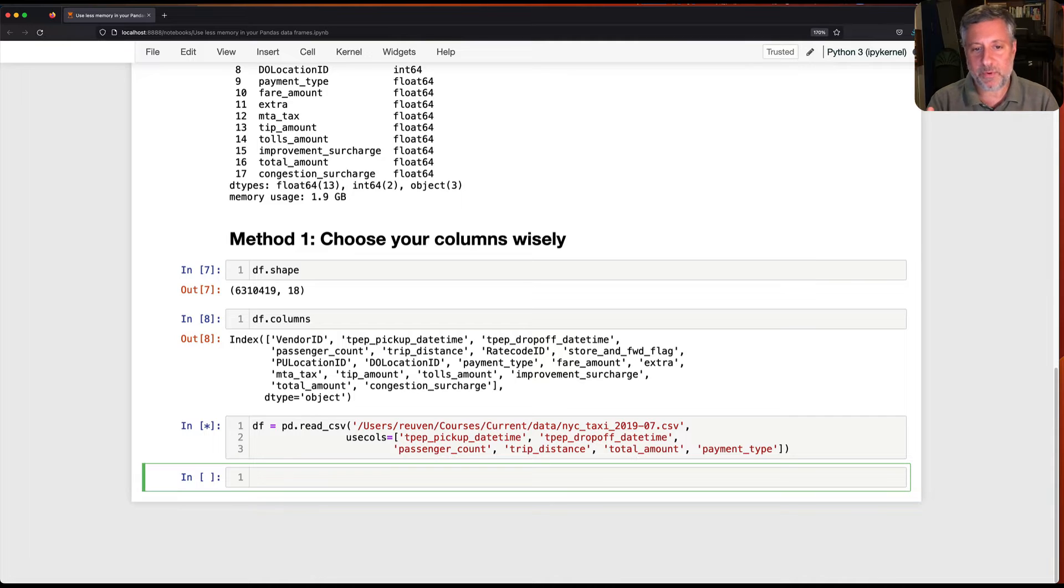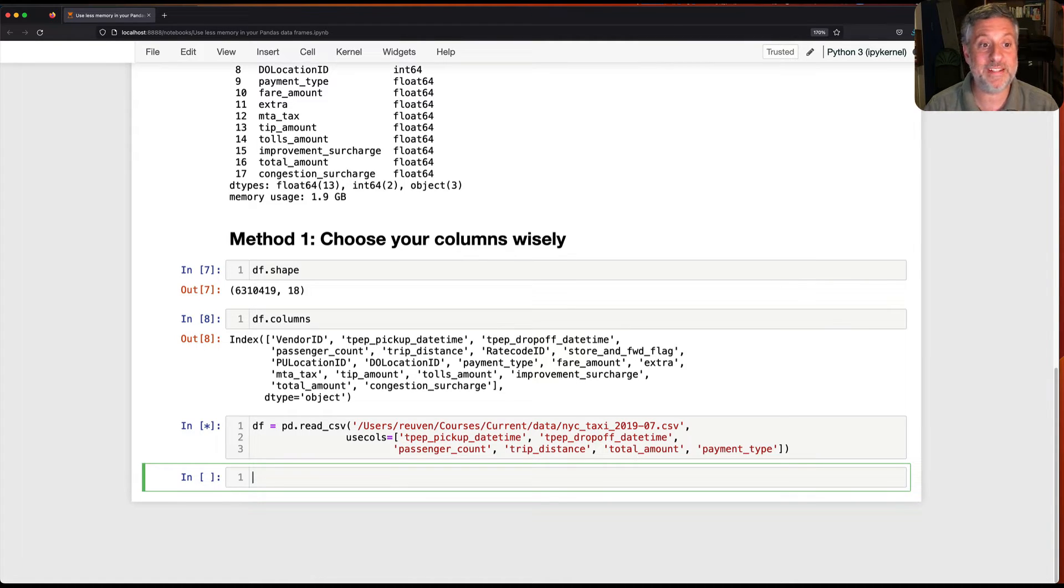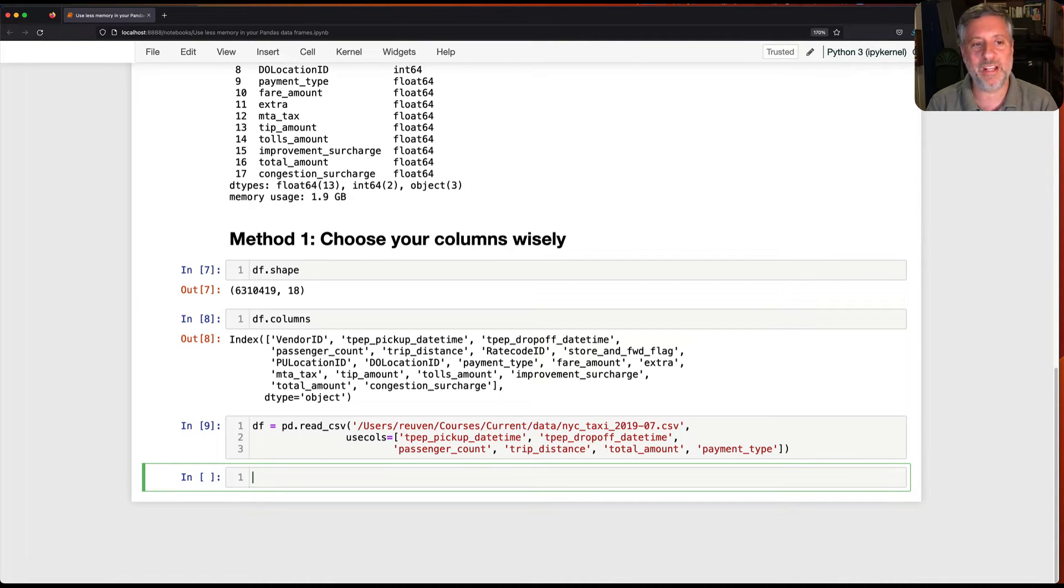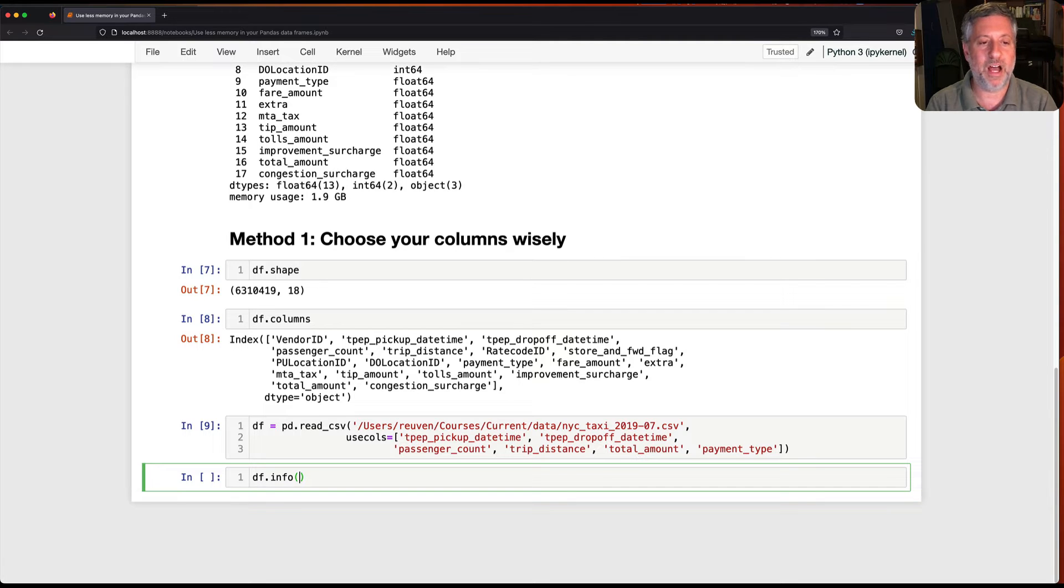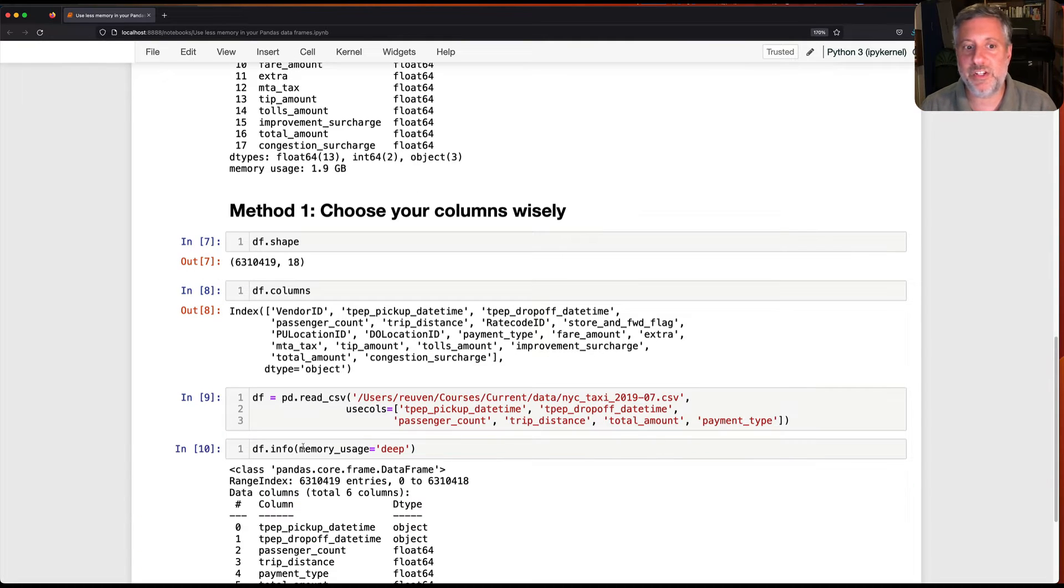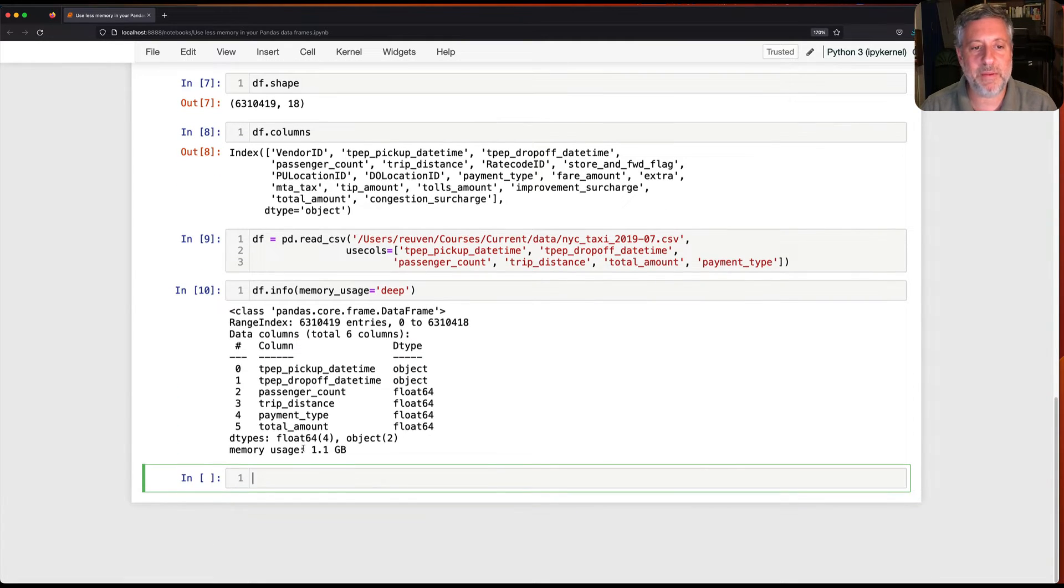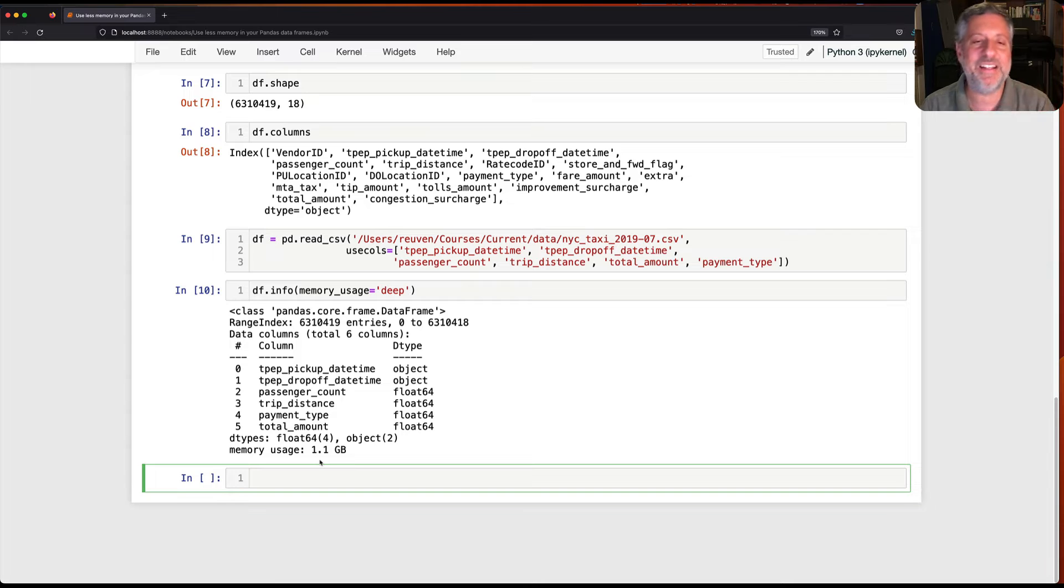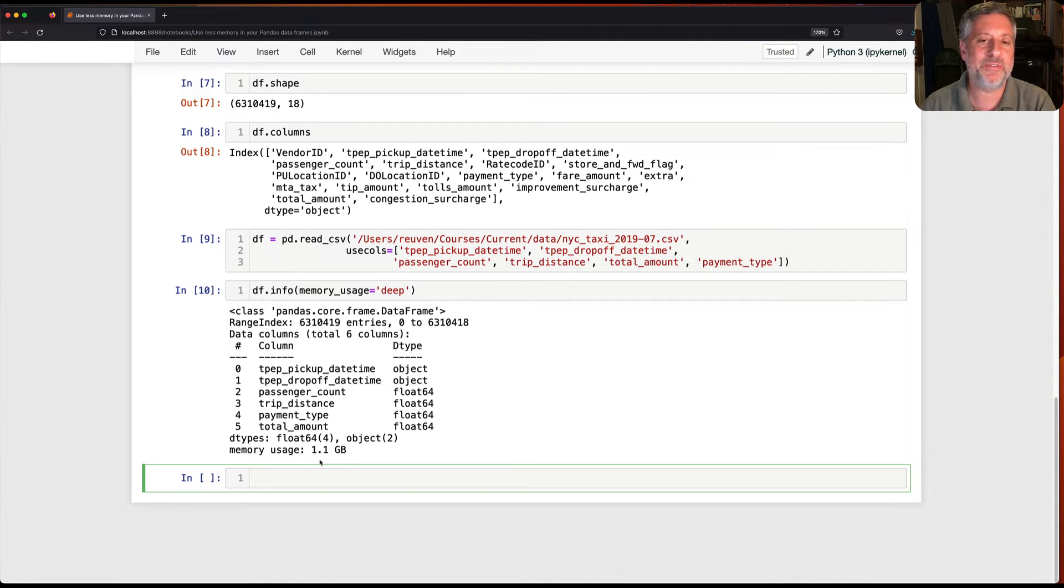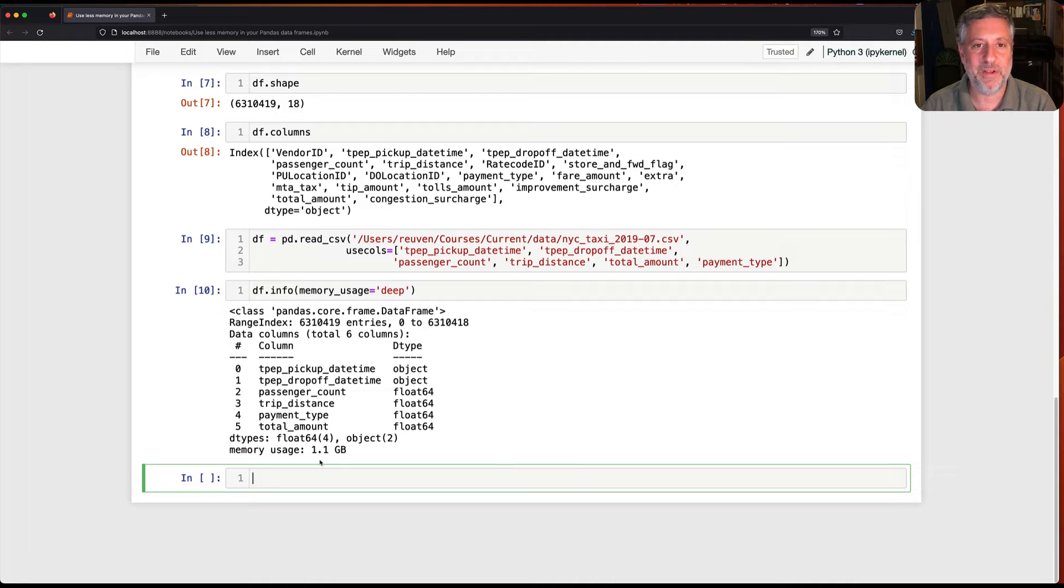And so now I'm going to read this in and now of course I'm going to have six columns as opposed to 18. Now it might still take a while to read things in but you can see I don't get the warning. And if I now say df info memory usage equals deep, it's going to use a lot less memory. It uses one gigabyte. I've now basically cut the memory usage in half by reducing the number of columns that I'm reading in and putting in the data frame. So tip one, use only the columns that you absolutely positively need.